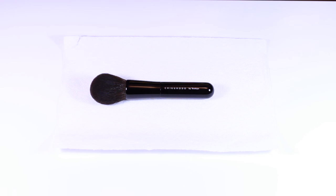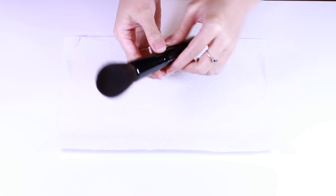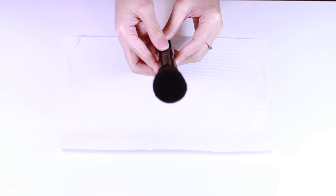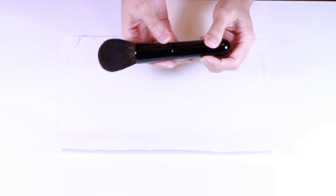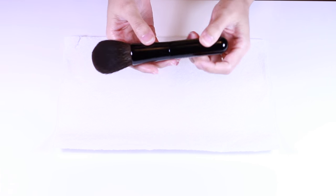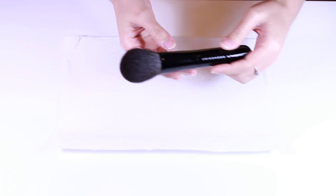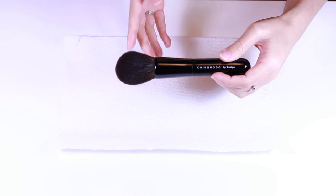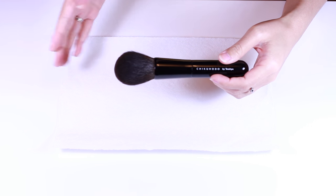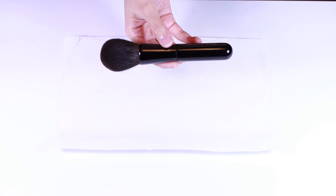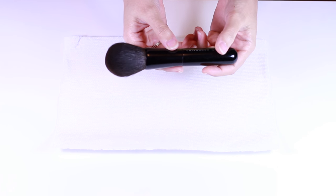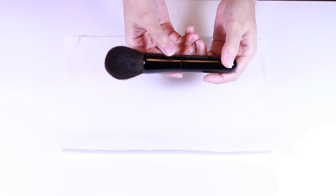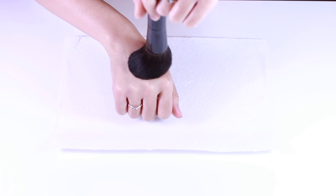Here's a Chikuhodo Z1. This is my favorite finishing brush. It's extremely dense, as you can see here. It's a rounded shape and the hairs are not too long and not too short. I think it's the perfect length and it's densely packed, but since it's squirrel hair it has medium resistance.